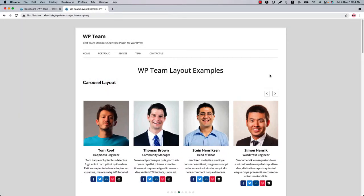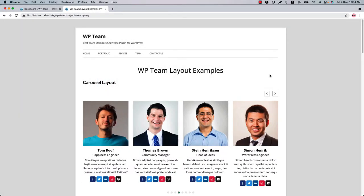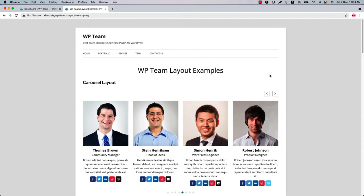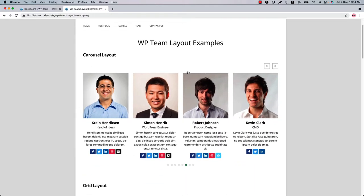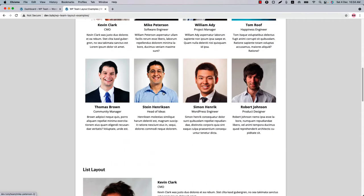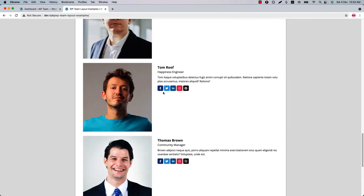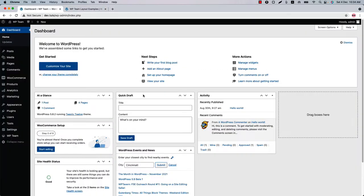Hello everyone, welcome to the WP Team plugin video tutorial. Before going to the plugin features, let me show you a few examples of the team showcase that can be created using the WP Team plugin. You can showcase your team in a carousel layout, grid layout, and list layout.